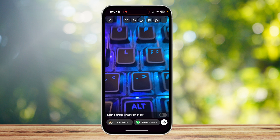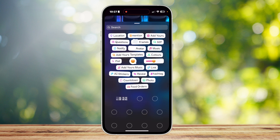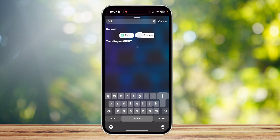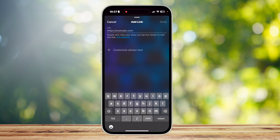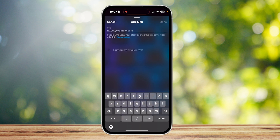Tap on the sticker icon next to the AA text icon. Search for 'link' until you see the link sticker at the top, tap on that, paste the link you want to add, and simply tap Done.